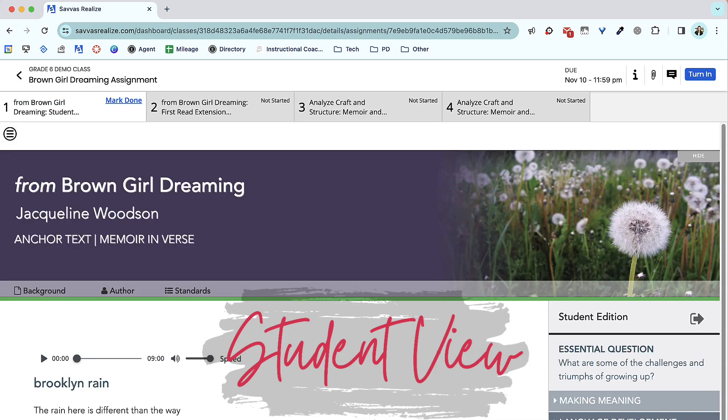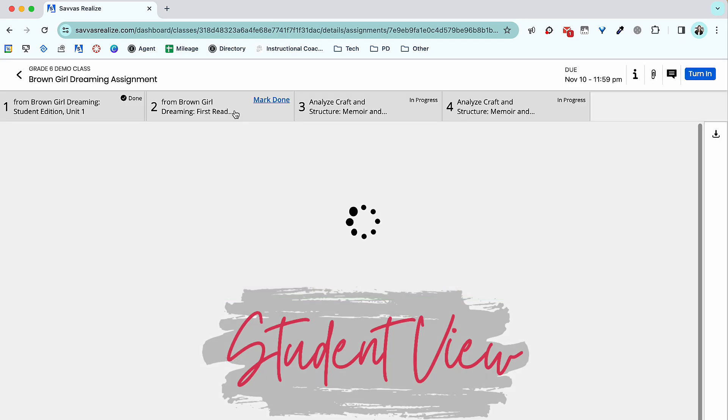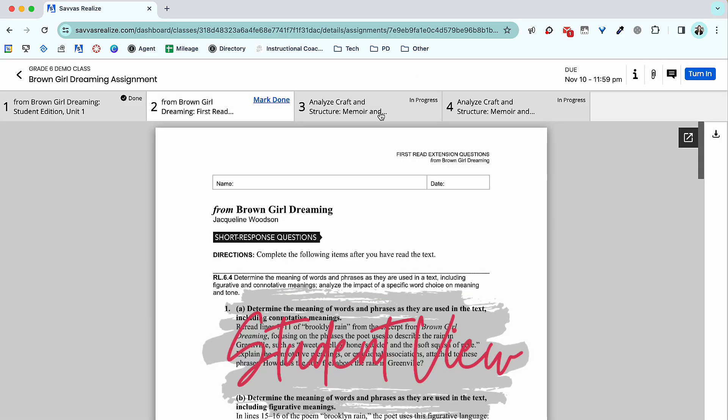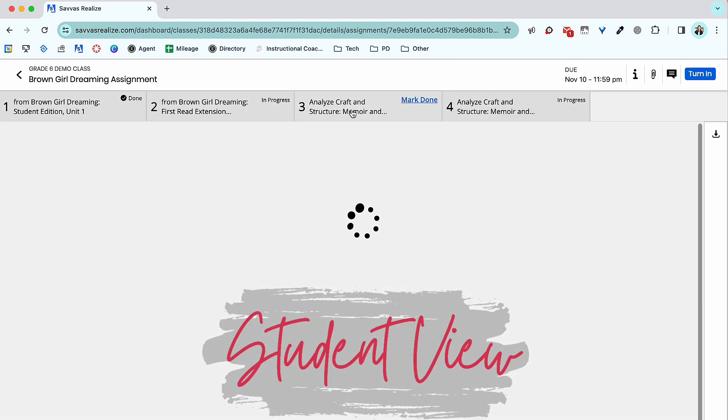Students can click to open the assignment. If the assignment has multiple tasks, they will be listed along the top. Students can track their progress by marking each activity as done.